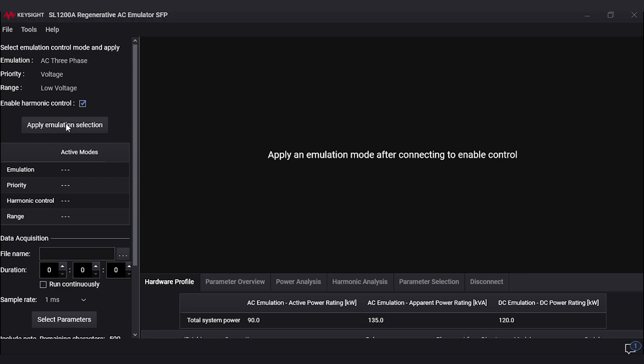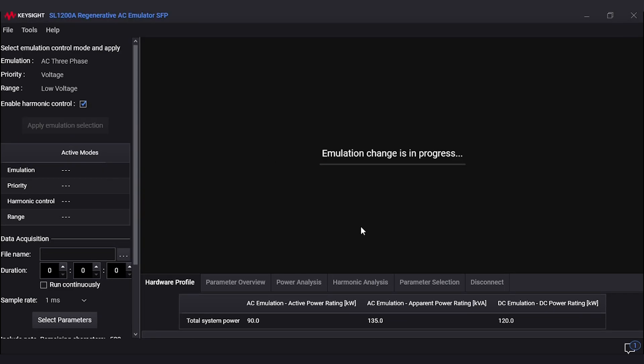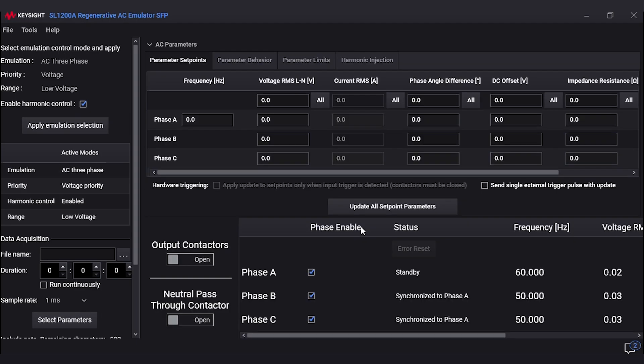The first thing you should look at is your frequency to make sure it matches the input that your load takes. Ours is 60 hertz, so there is no change needed.